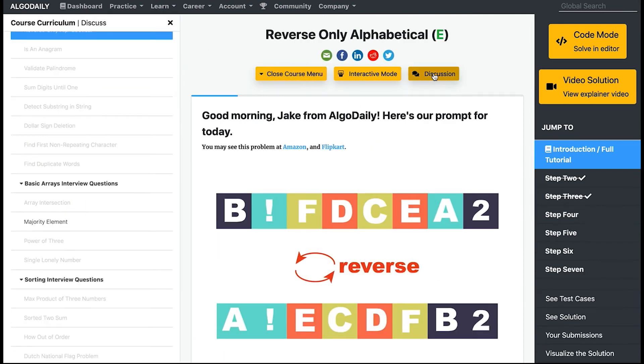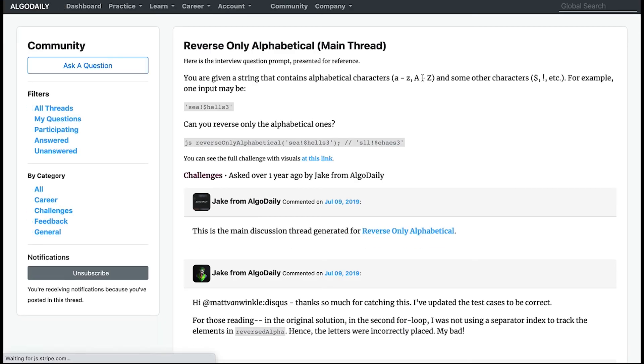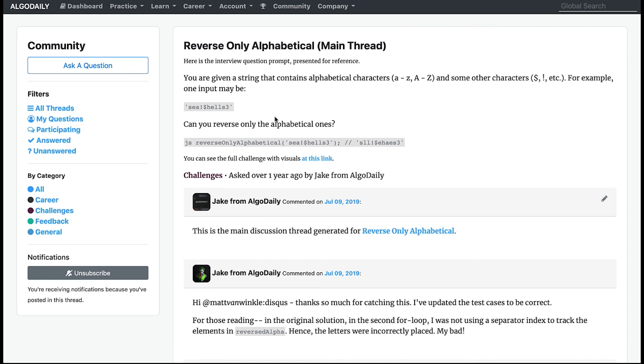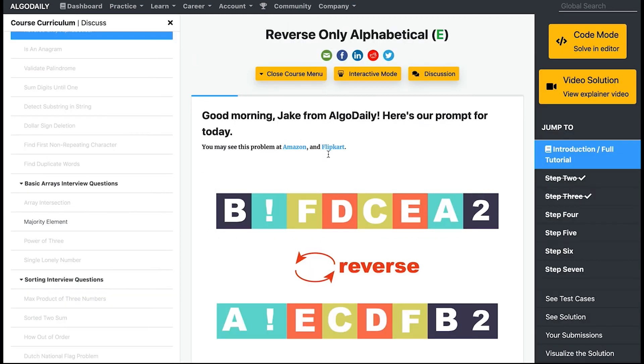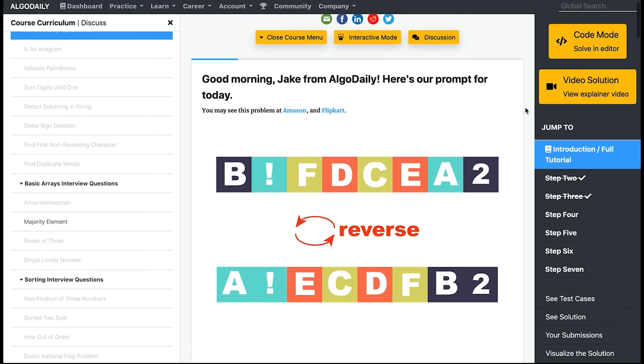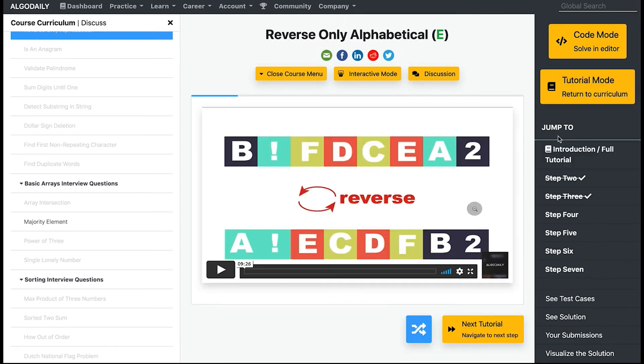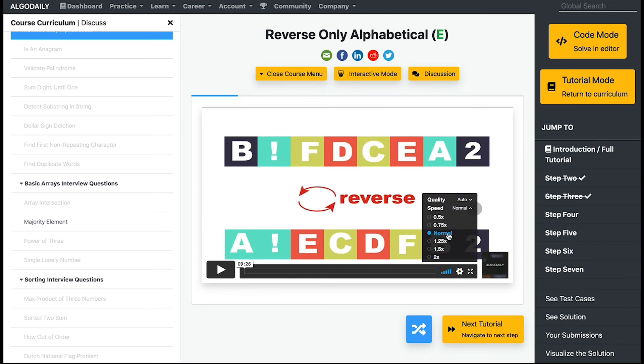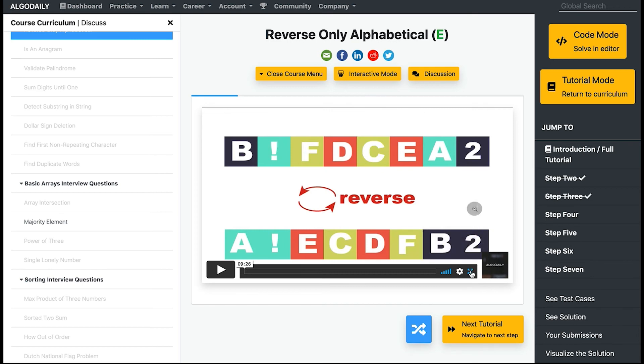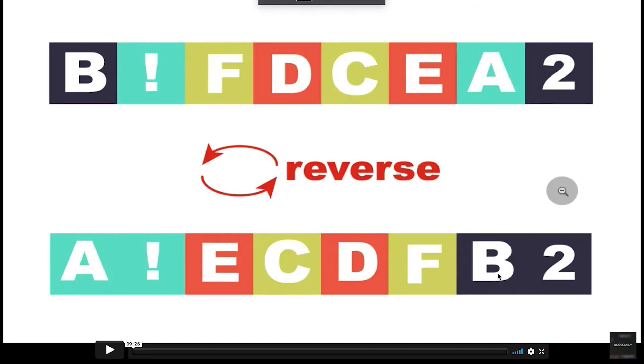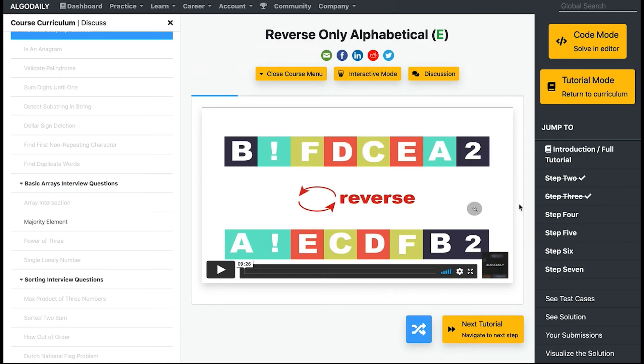If you ever need help, you can hit discussion to access the discussions that are happening about the problem in our forum. You can also access the forum at any time via this community link. If you ever want to jump straight to videos, you can click video solution here and get what you need quickly. You can change the playback speed by clicking this cog and changing it, and you can always go full view whenever you need to.